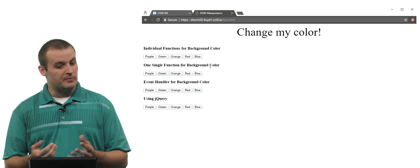Looking at the individual color functions — there are five: turn purple, turn green, turn orange, turn red, and turn blue. All they do is use pure JavaScript to get the element by ID of 'color-div' — the element we're trying to change — and set its style's background-color attribute accordingly. Then we have a general-purpose version, where instead of five separate functions, we pass in a color as a parameter and set the color-div's background color to whatever was passed in.